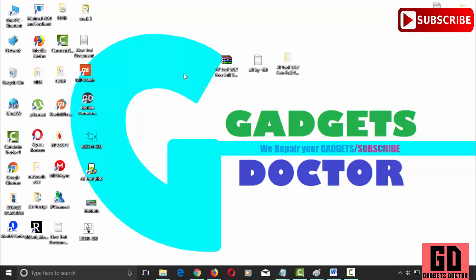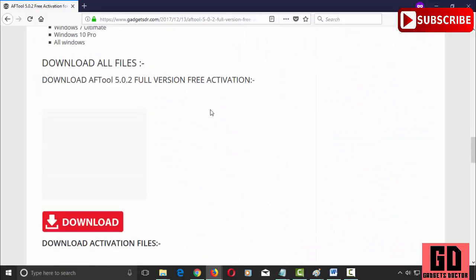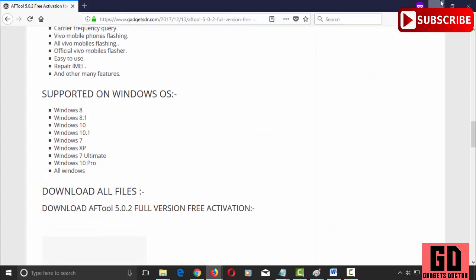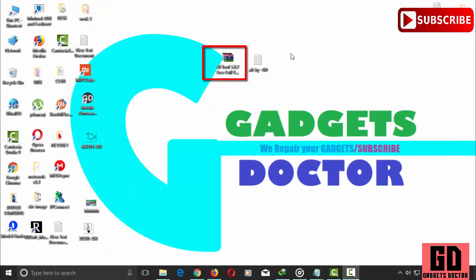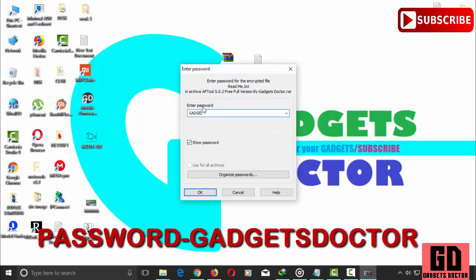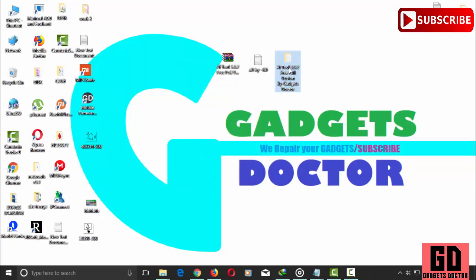First, follow my video step by step. Download all files — first link in the video description. After download, you will see the files. Now extract AF Tool 5.0.2 — password is 'gadgets doctor'.